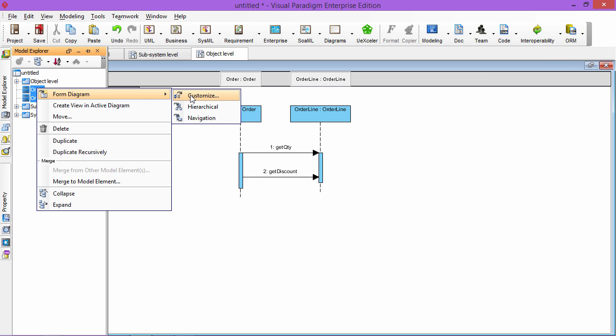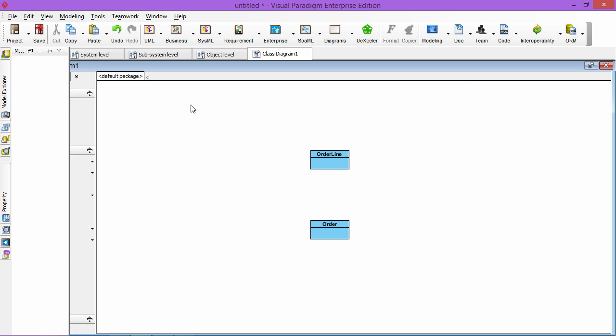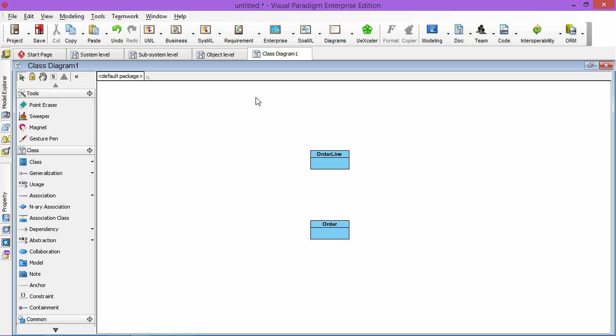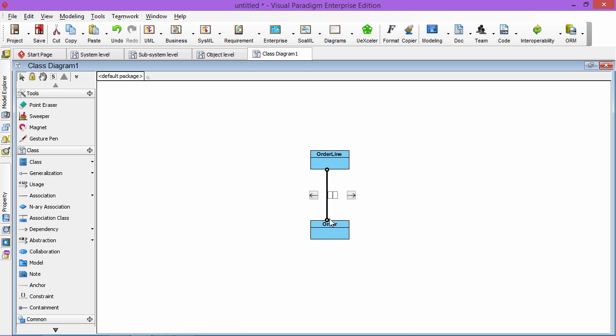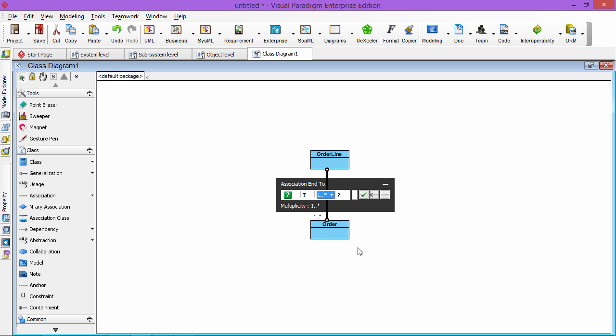So you can right-click and then to form the diagram, you can form, say, just some hierarchical diagrams. Then it will generate the class diagram with the order and order line. So you can have the relationship between them, you can set the multiplicity, so one to many, something like that.